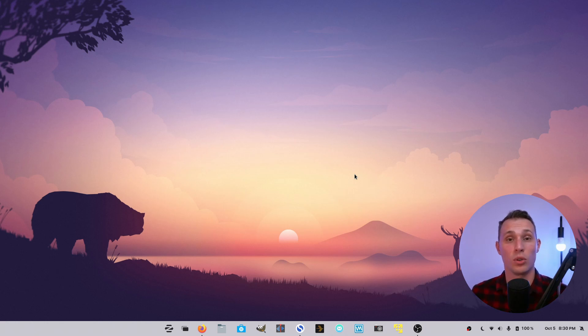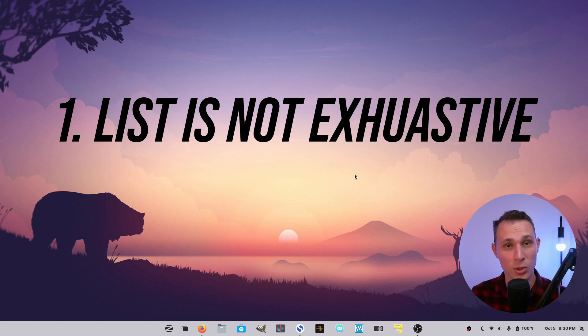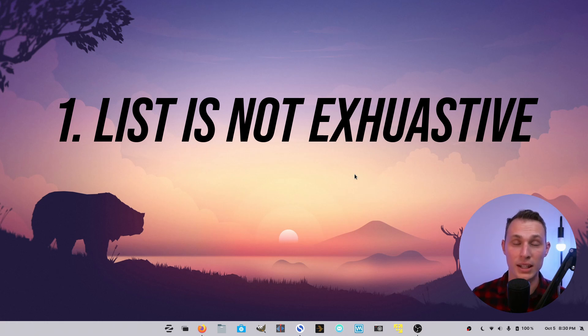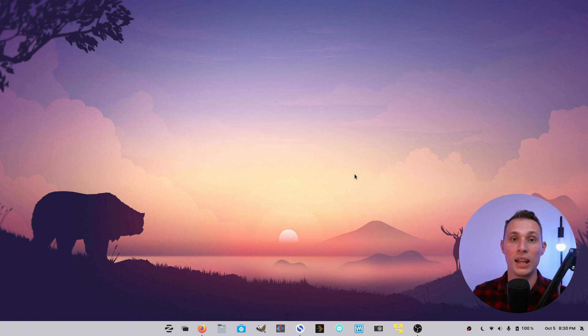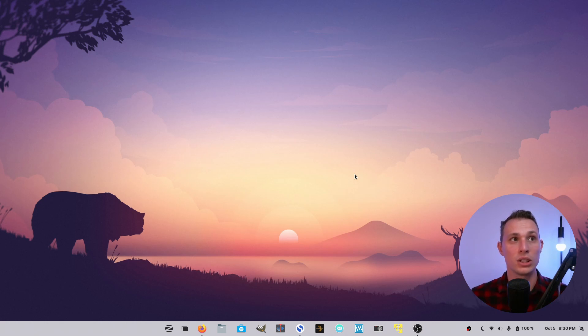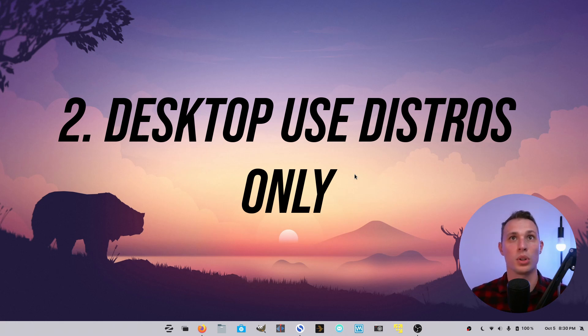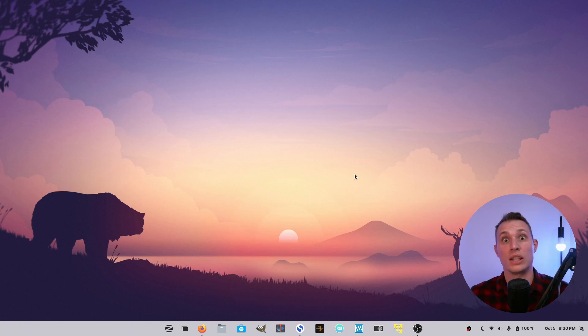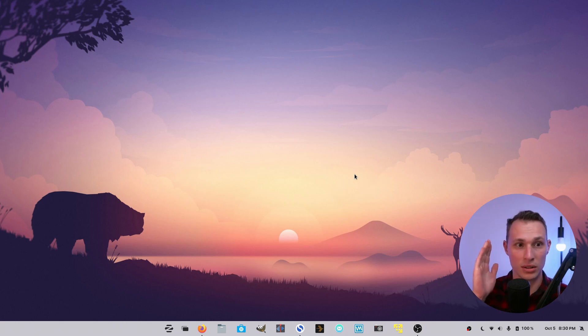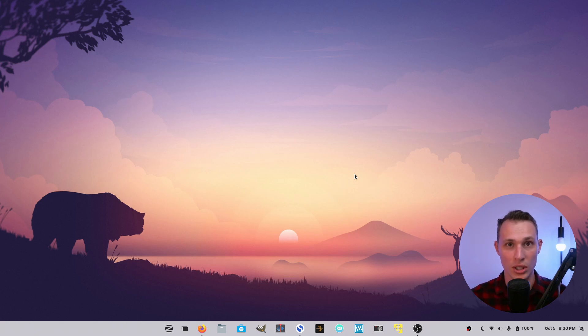So a few disclaimers. First of all, this list is not exhaustive. I'm just going to give you a couple of highlights that I've enjoyed over my time poking around in the Linux desktop. And secondly, these distros are all geared towards everyday desktop usage. So they're not really for fringe cases like network penetration testing or anything like that. They're squarely aimed at everyday standard desktop usage.